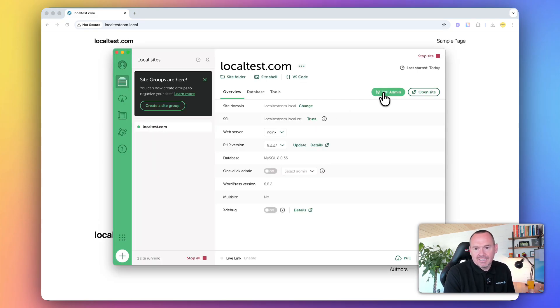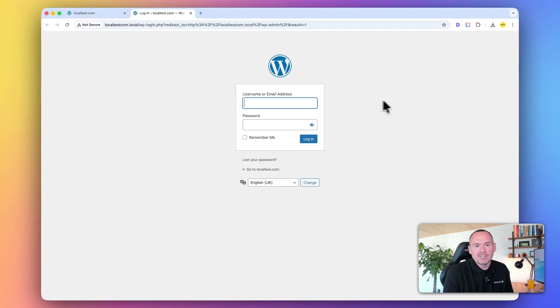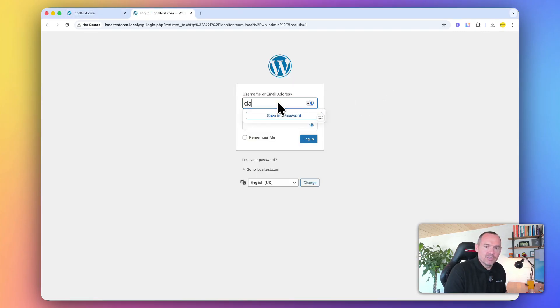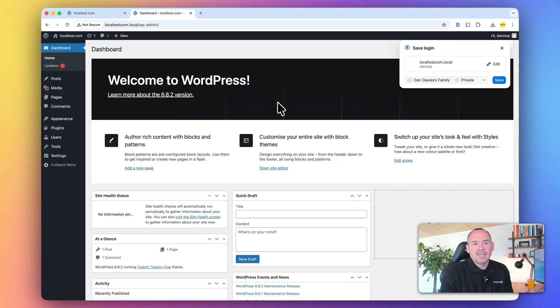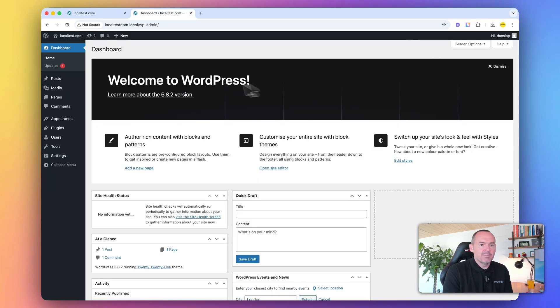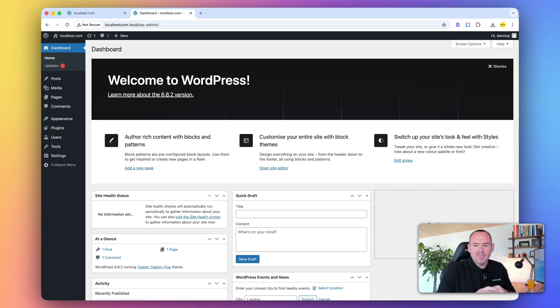Now, if I want to access the admin, obviously you can go WP Admin, but you can also click this WP Admin button. Then I can log in with the credentials that I set up earlier. You can see I've now logged into my admin, and I've got a clean install of WordPress where I can set up my theme, my plugins, everything that I want.